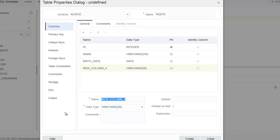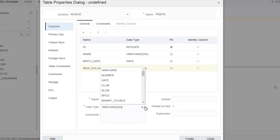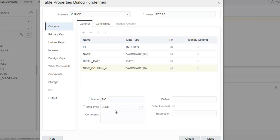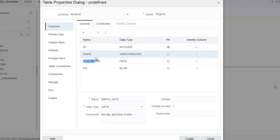Let's have a picture. Let's just call it picture. And this will be a blob. A picture of the peep. So here we have the four columns for the table peeps. I have a primary key.